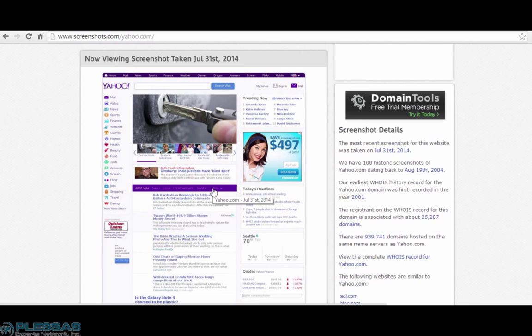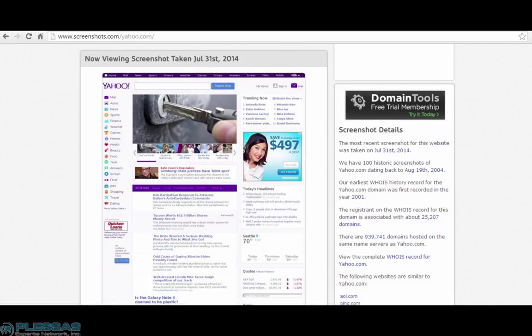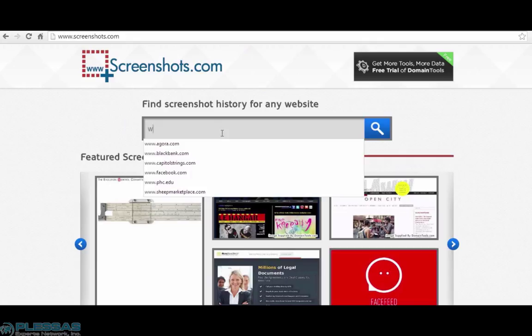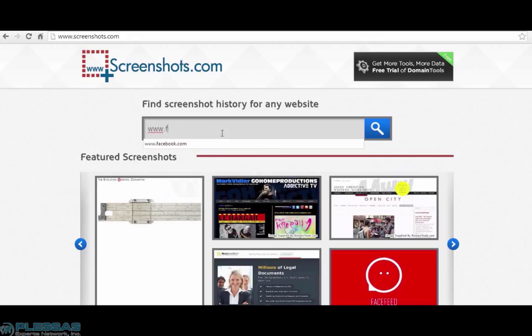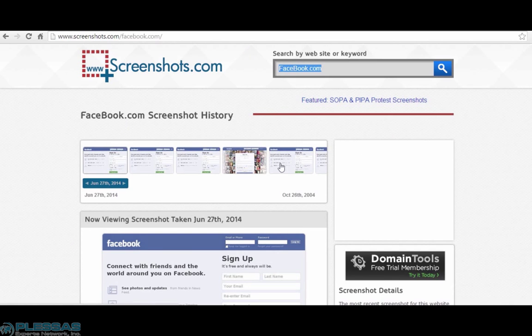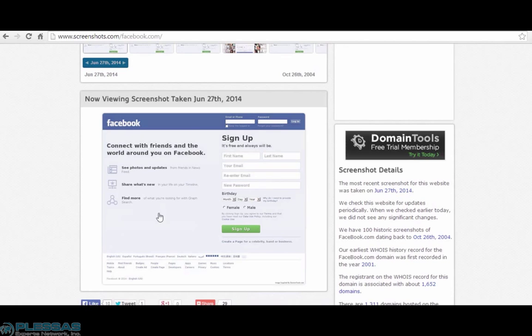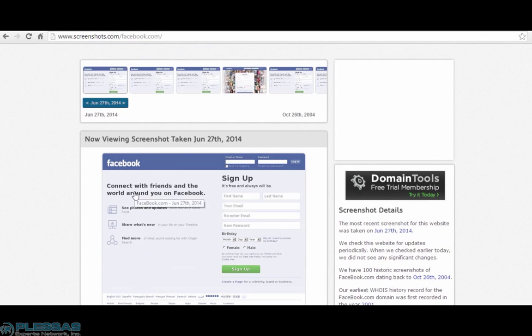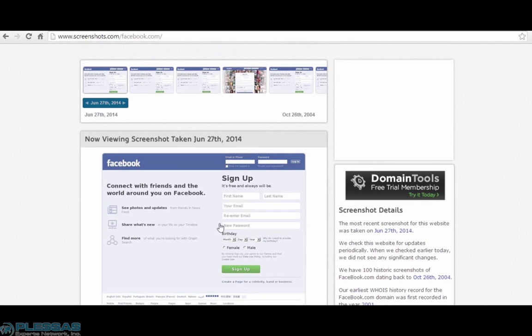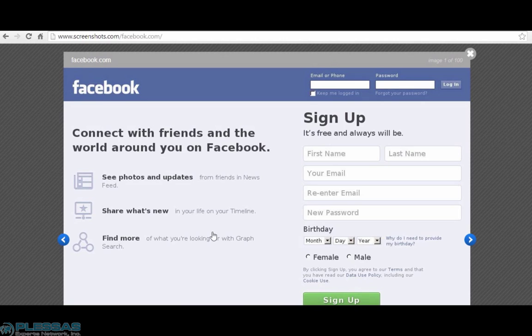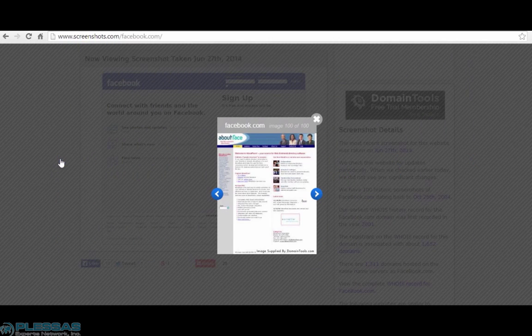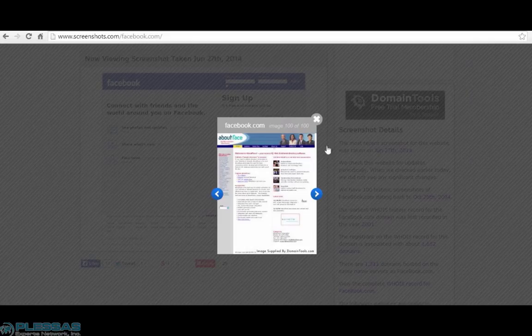Now an advantage that screenshots.com has is that it hasn't been blocked from capturing some sites the same way that archive.org has been with the robots.txt. So let's take a look at what Facebook looks like when we're looking at it here instead of archive.org. It did capture it. Now it's just a login page, but it did capture it starting in 2004. So this is what it was recently. We're going to go backwards to try to hit that first date. And here you can see what it looked like way back when.